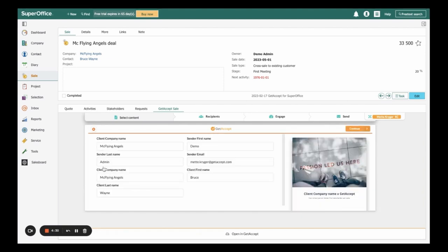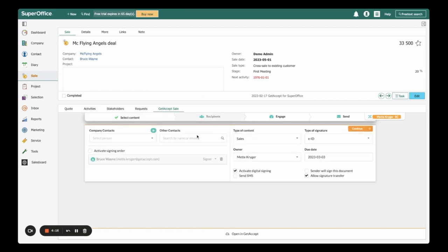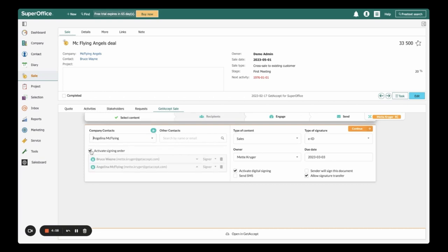In the next tab, I can see exactly what SuperOffice data will be auto-populated into my GetAccept template via merge fields for fast and efficient proposal generation. Next, I need to choose my recipients. My signer, Bruce Wayne, is automatically being pulled from my sales card. I can give recipients different roles and choose the signing order if the document needs to be signed.